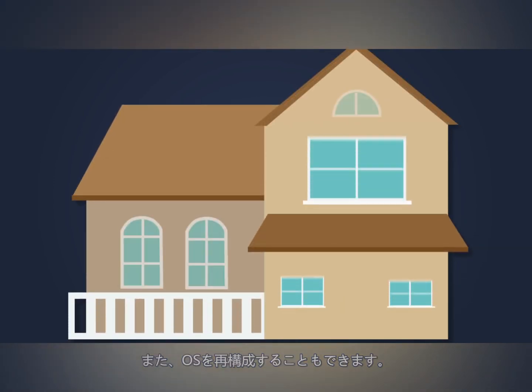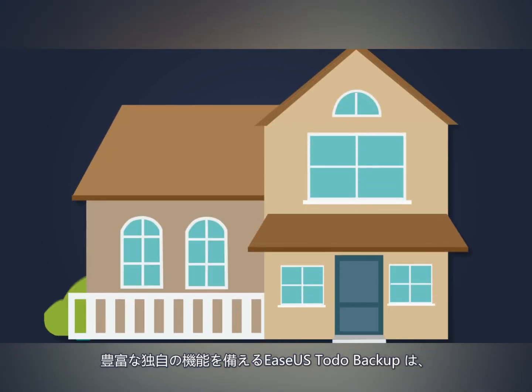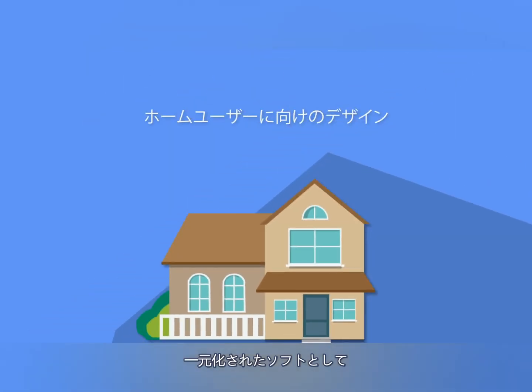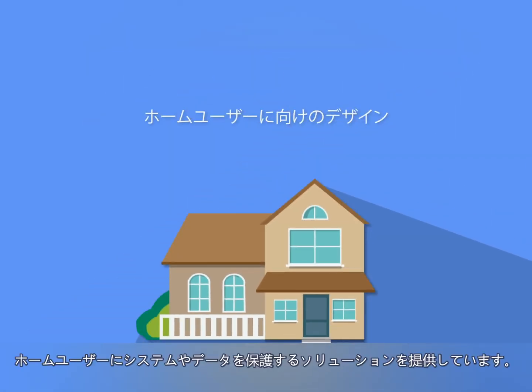With many more exclusive features, EaseUS Todo Backup Home is an all-in-one system and data protection solution for home users.